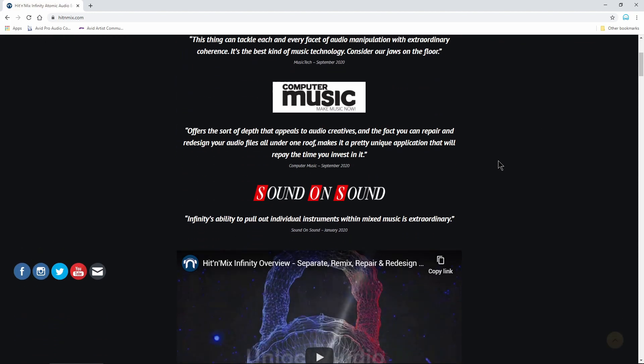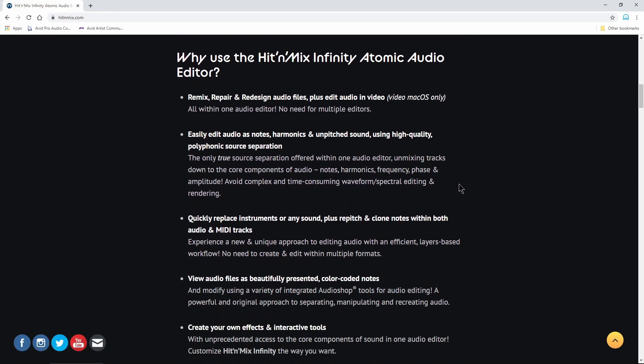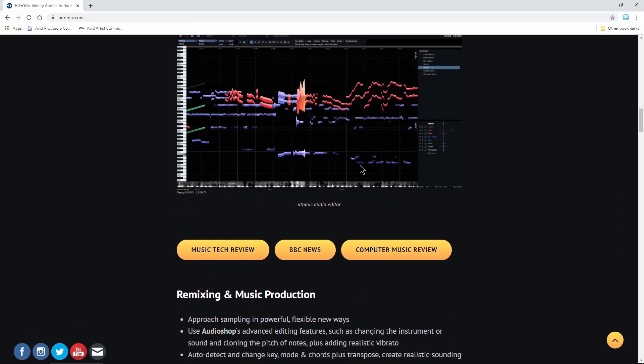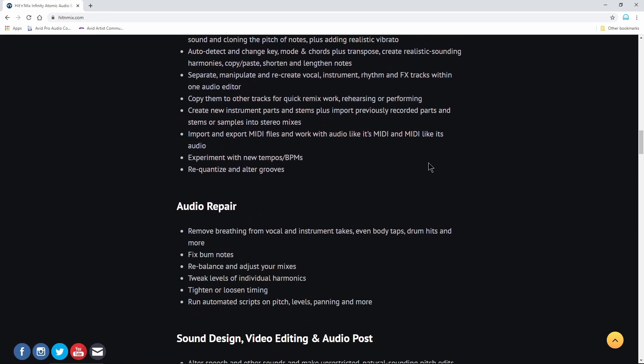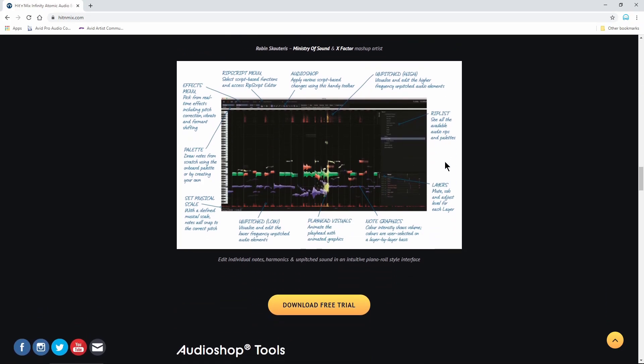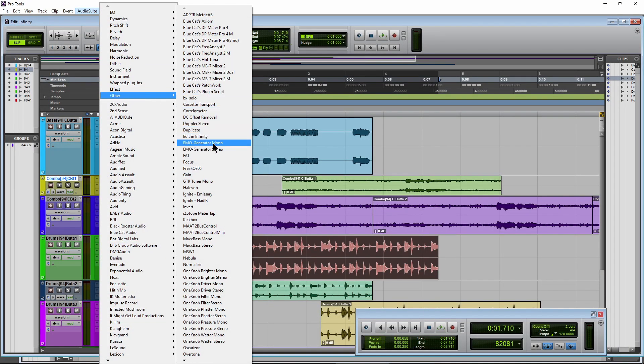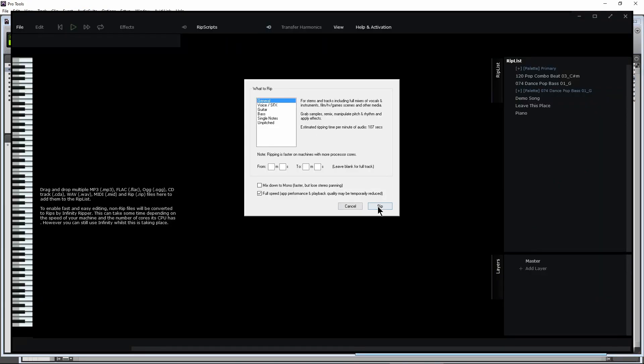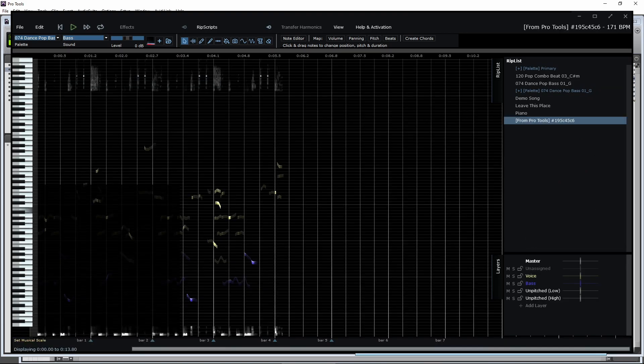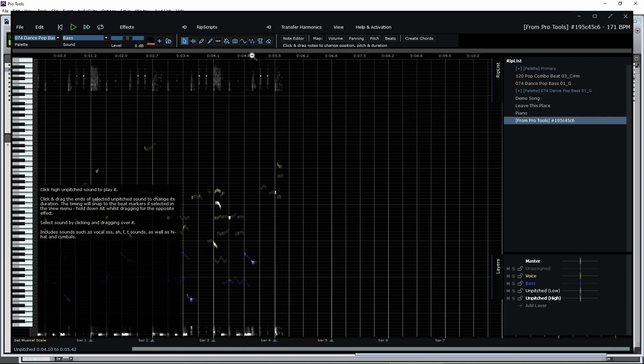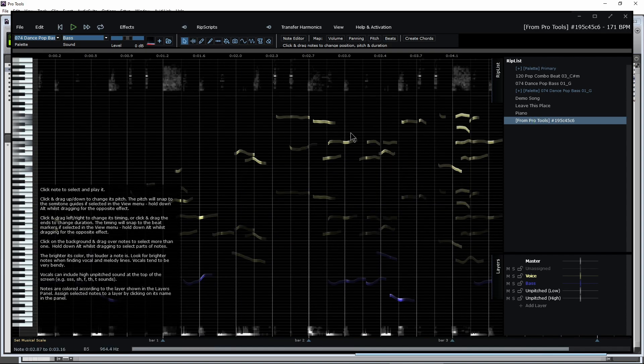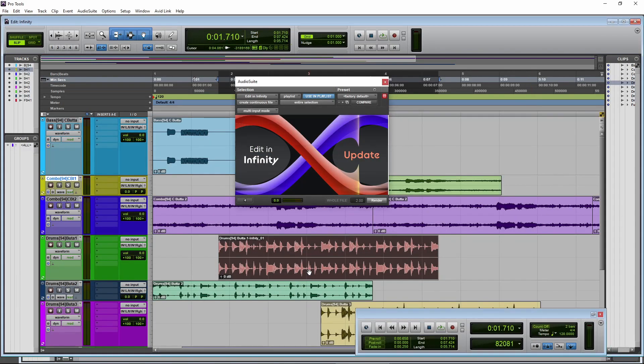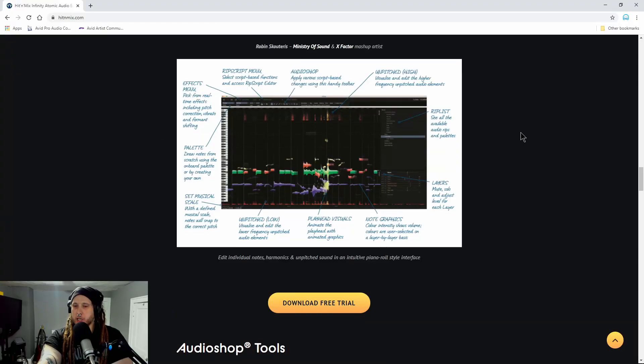So if you want to check it out, head over to hitandmix.com. Of course, the link will be in the description below. Check out all of their videos right here. Get some more ideas of ways you might want to use this. Also, by the way, this works in some DAWs like Pro Tools, for example. If you have audio in Pro Tools, you can actually send that over to infinity, do whatever you need to do with it and then send it back into Pro Tools. So you can do that with a select few DAWs. It doesn't work with all of them, but it does work with Pro Tools.